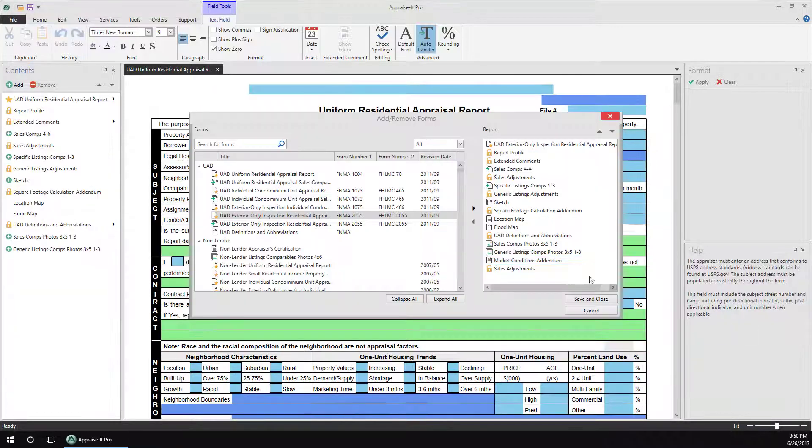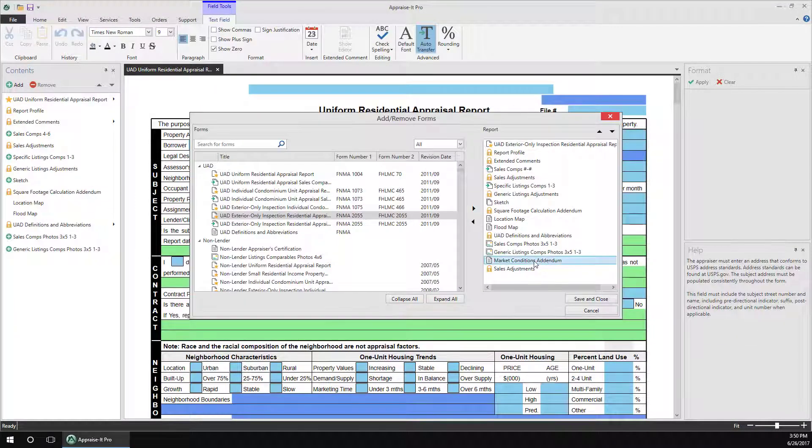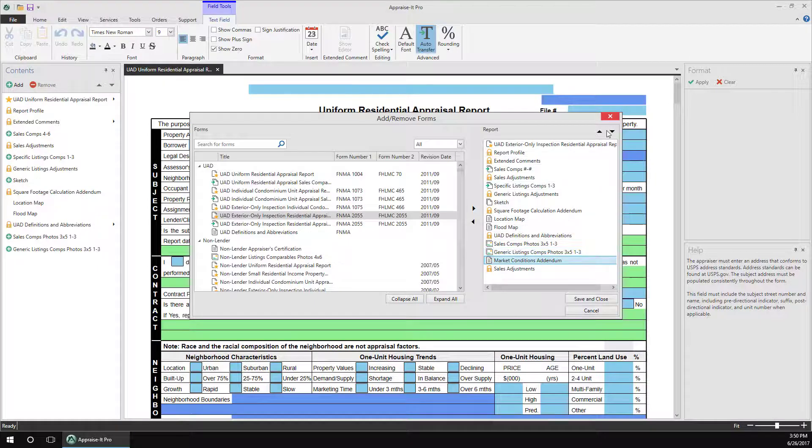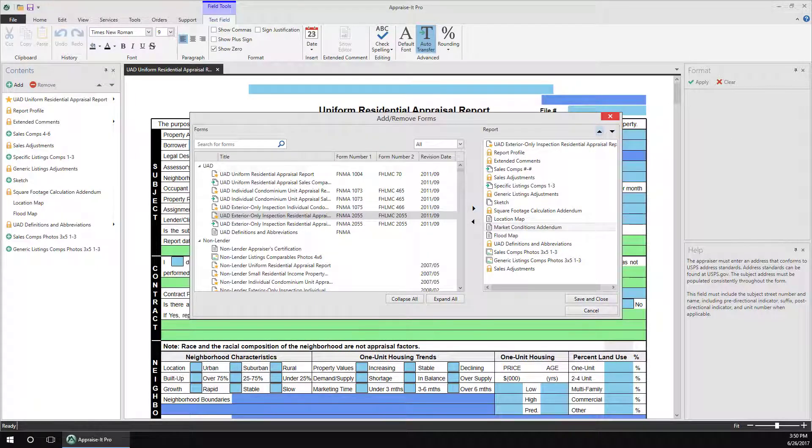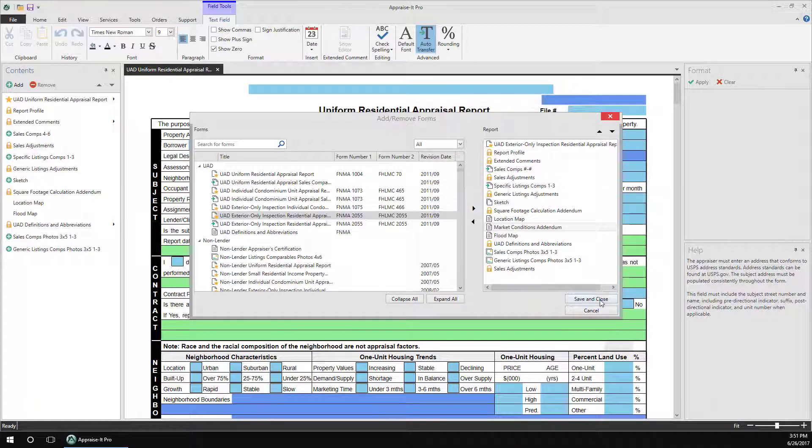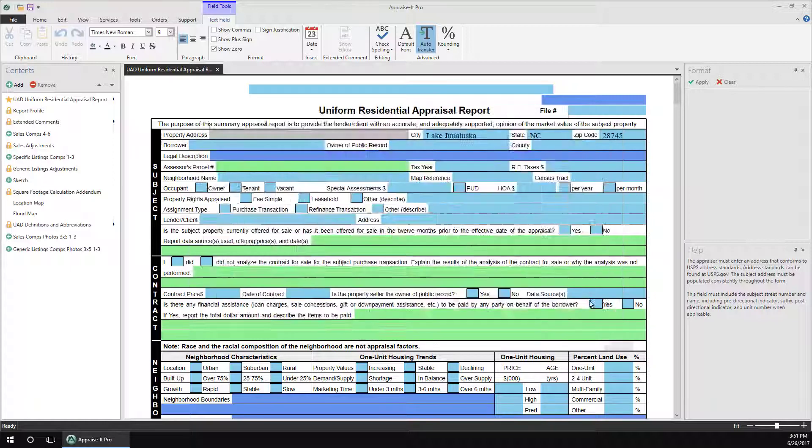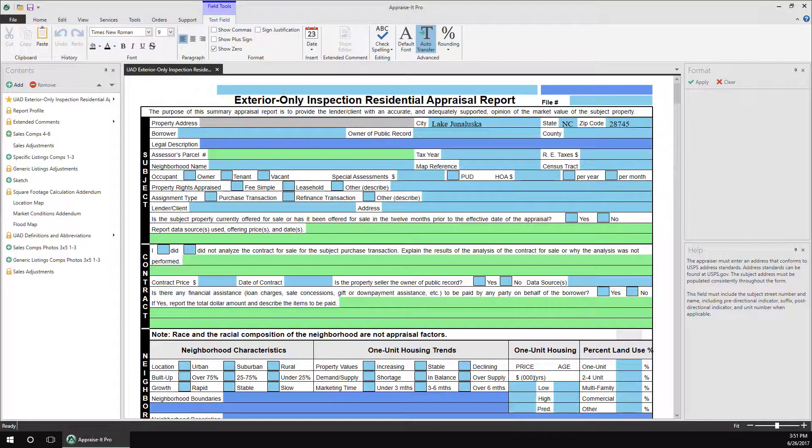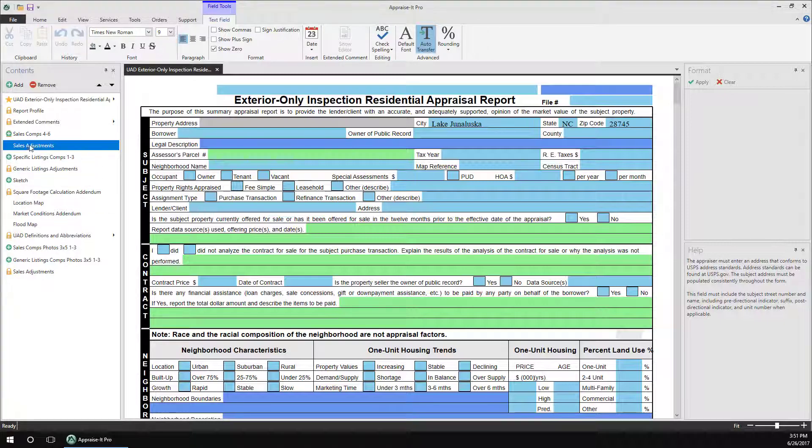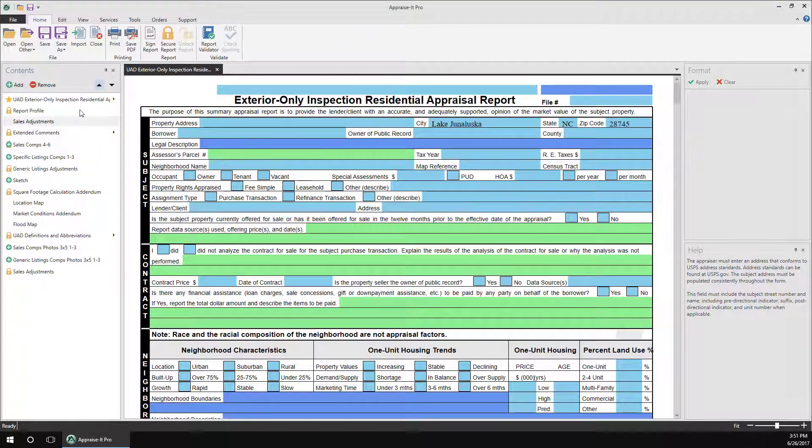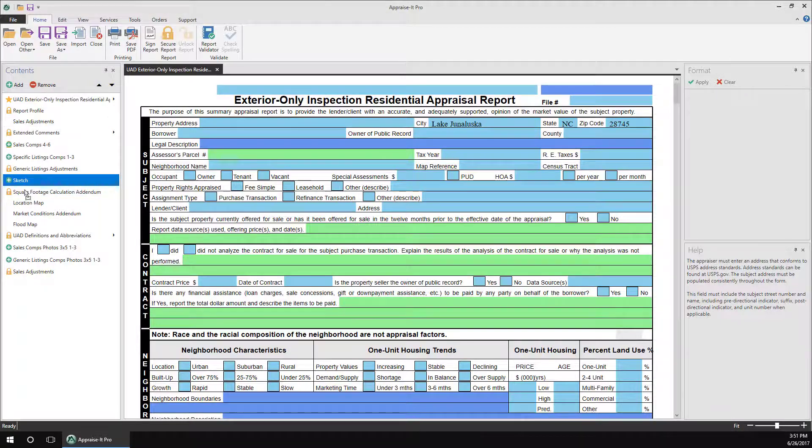Once a form or addendum is added, you can use these arrows above to change the order in which it appears in the report contents. When done, click Save and Close. You can also change the order of the addenda in the contents list by selecting them, and then using the arrows above to move them up and down in the list, or by simply dragging them.